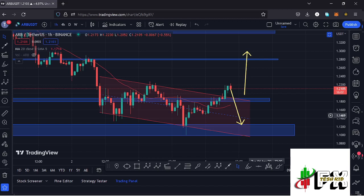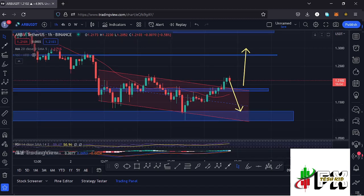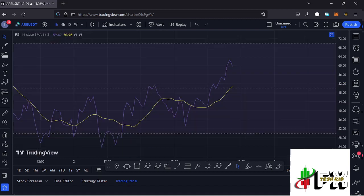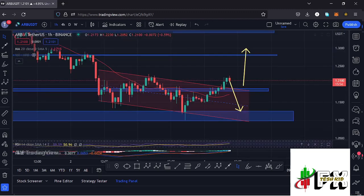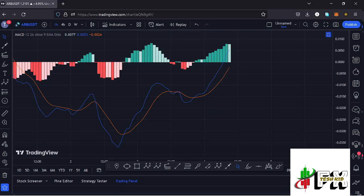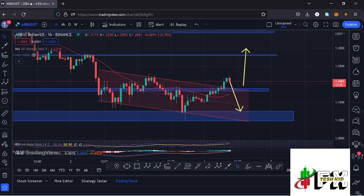Looking at the indicators: on the RSI we are trading at around the 60 mark, meaning we have massive room to support higher prices. Also looking at the MACD, we have printed a bullish cross, fully supporting higher prices. Let's be patient and see how that plays out, and I'll be keeping you updated.